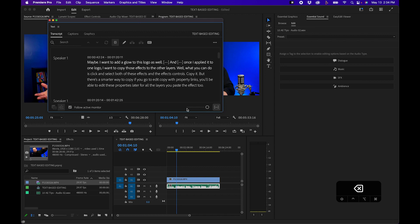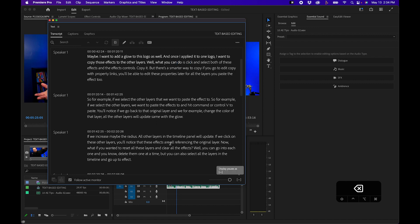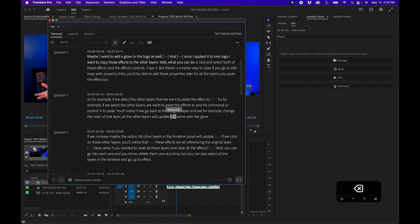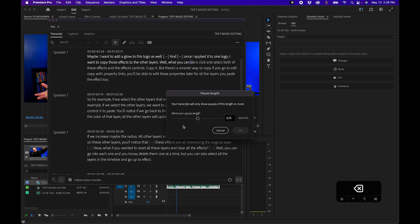Let's look a little deeper inside the text panel. There's a little icon in the bottom right that displays pauses. By default this is on, but if you don't want to display pauses you can click it off. When it's enabled you'll see little three dots, which displays how long the pauses are between your speech — this can be helpful to identify areas you may want to delete. You can change the pause length by going to the three-dot menu, selecting pauses, and setting the minimum pause length using the slider.